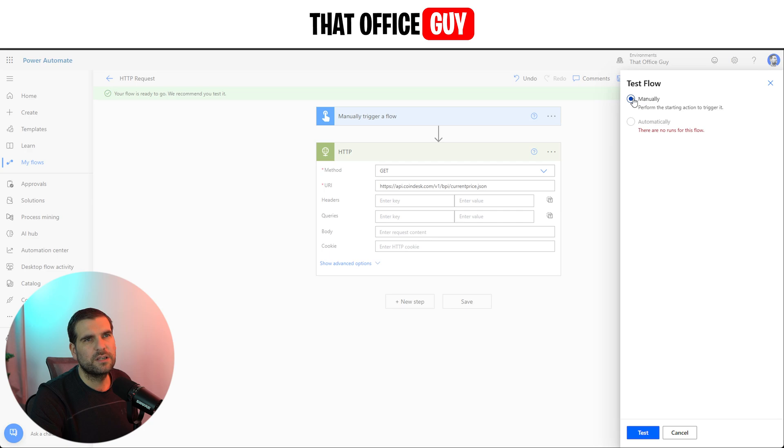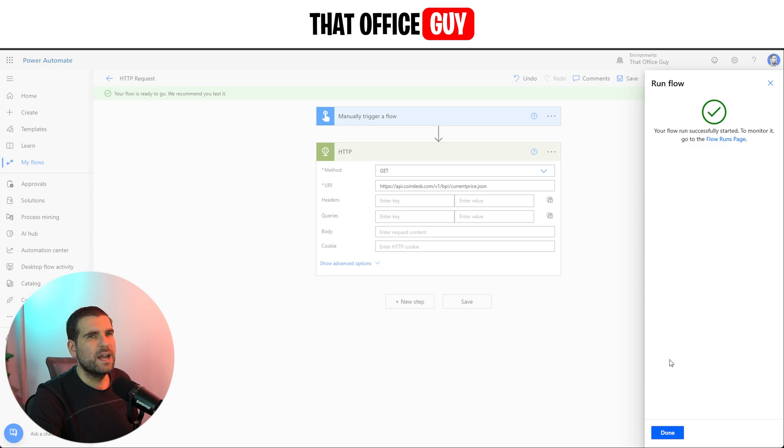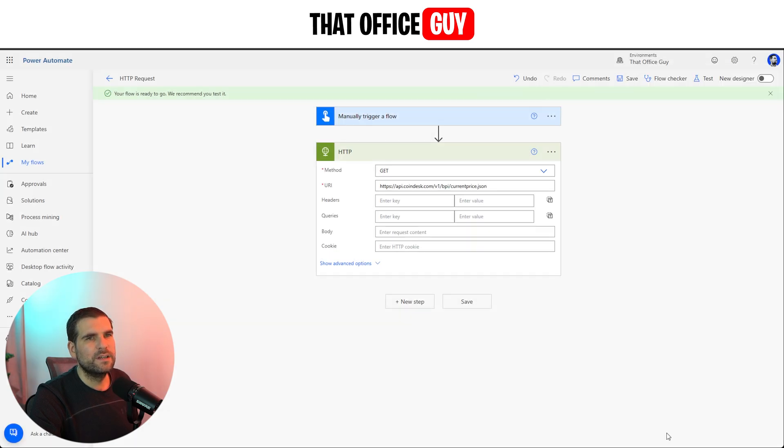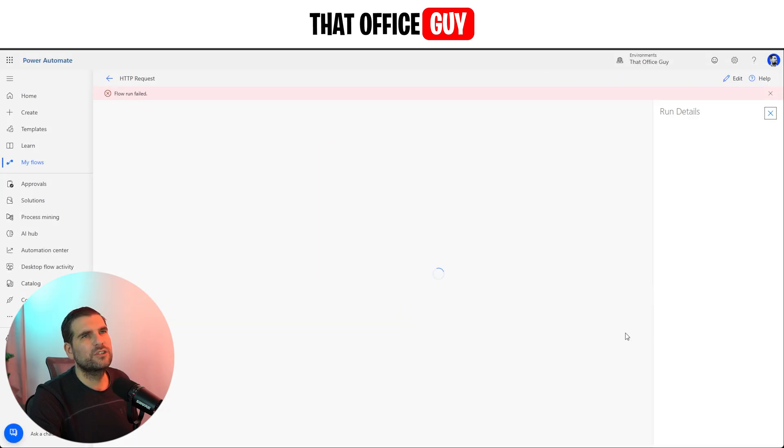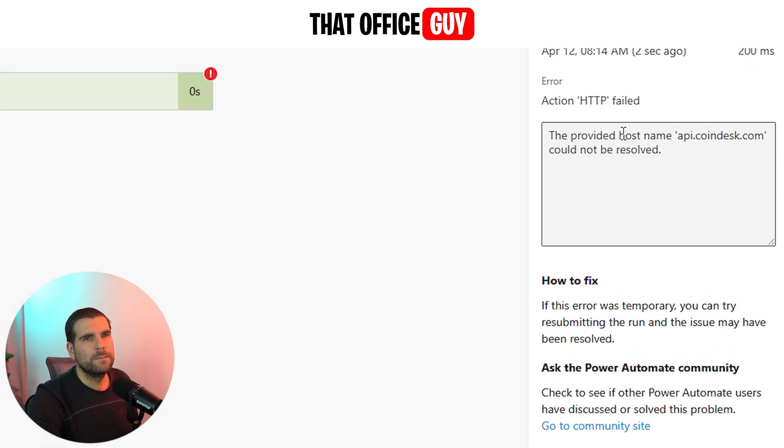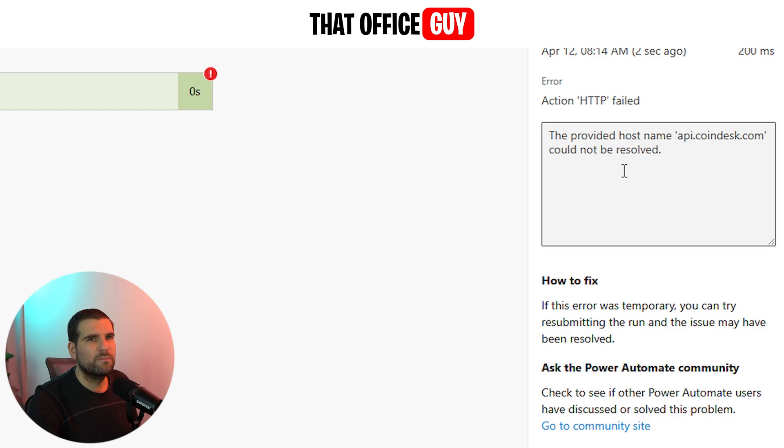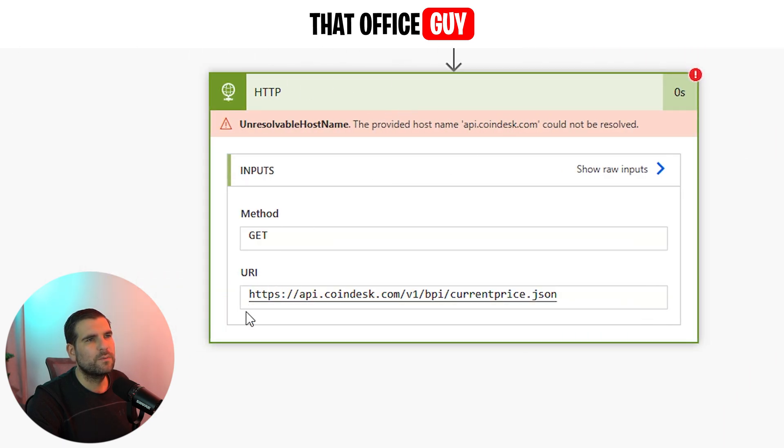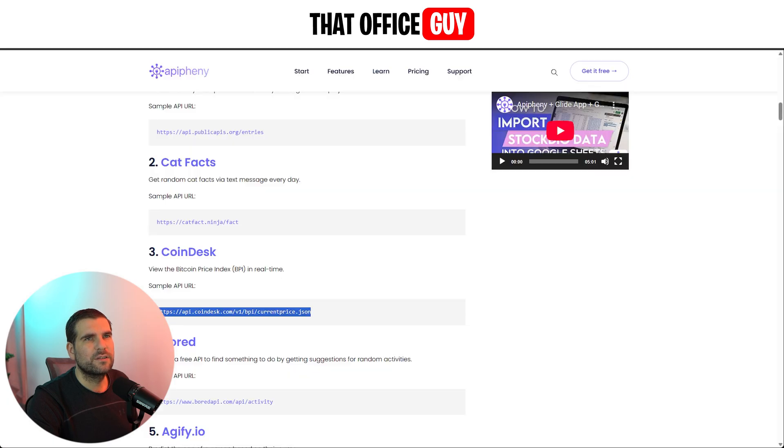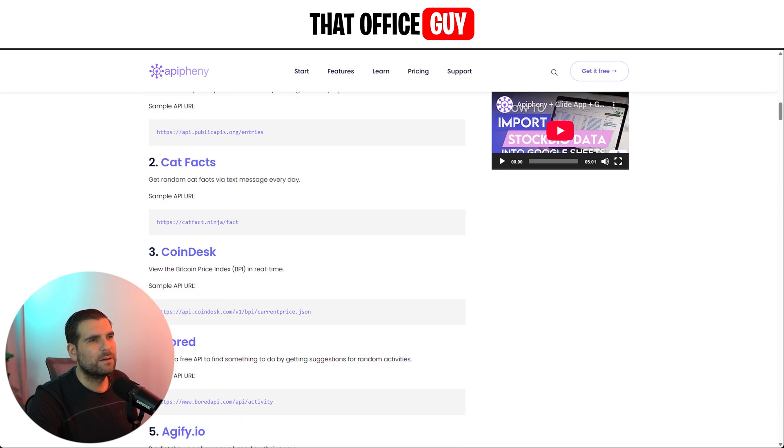It should bring back Bitcoin's price index. So I'm just going to manually trigger this, test it. When you're actually running this thing manually, it should actually come up and load. Now it says here that the provided name api.coindesk.com could not be resolved. So there's actually a problem with this URI or URL, essentially. So let's go ahead and come back to our public API. It's probably not up to date.